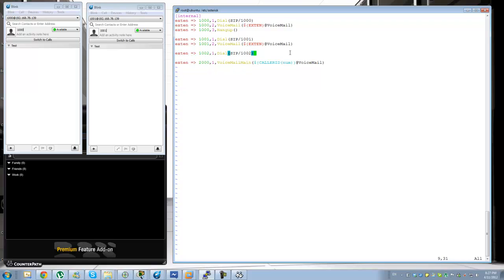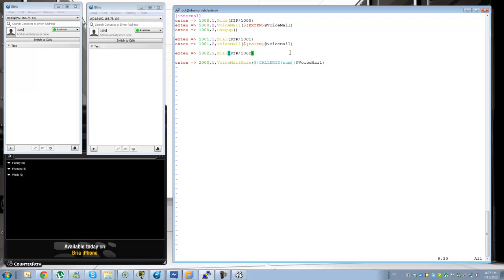I'm going to have a follow-up video on configuring the dial plan further — collecting digits, building an IVR with different options, handling transfers and hunting. Thanks for watching, I hope you found this informative.